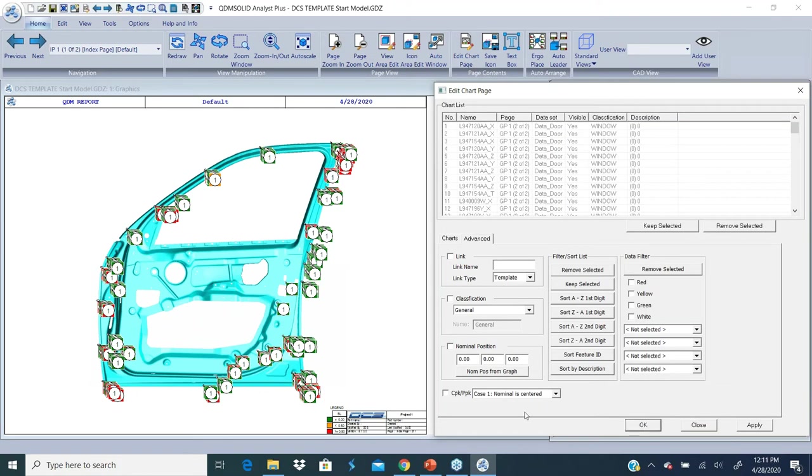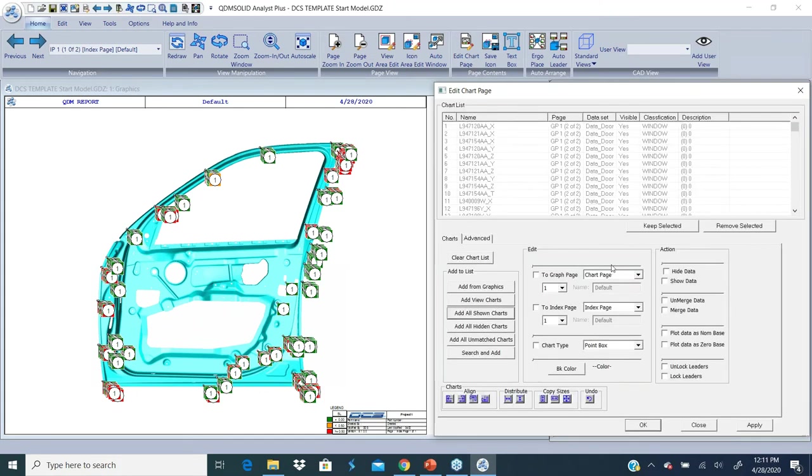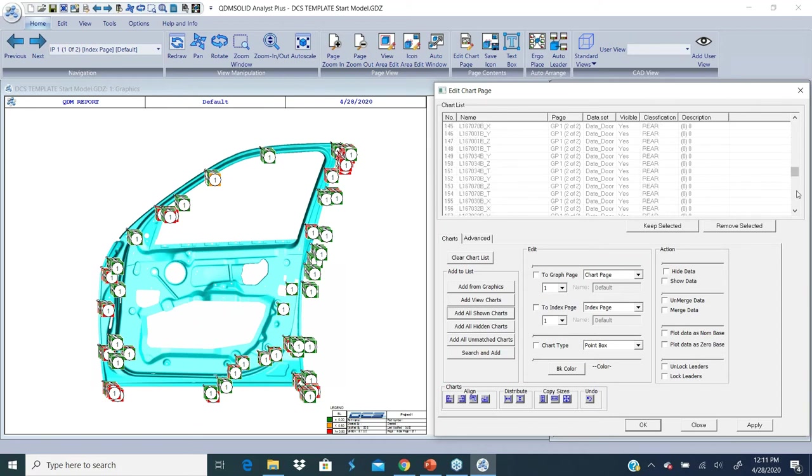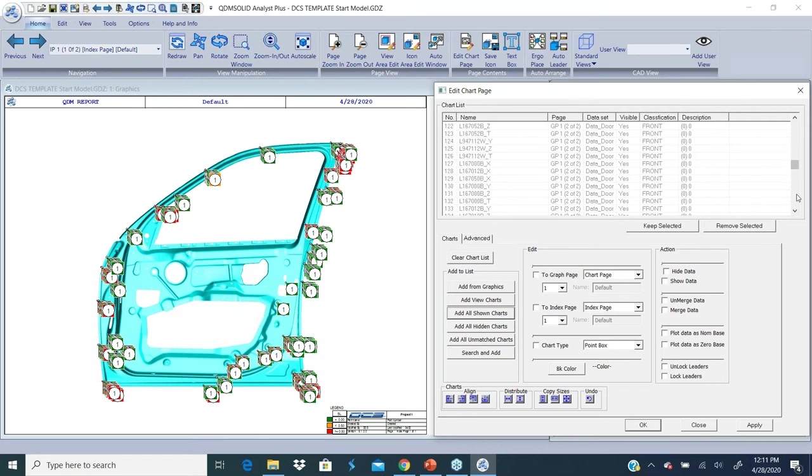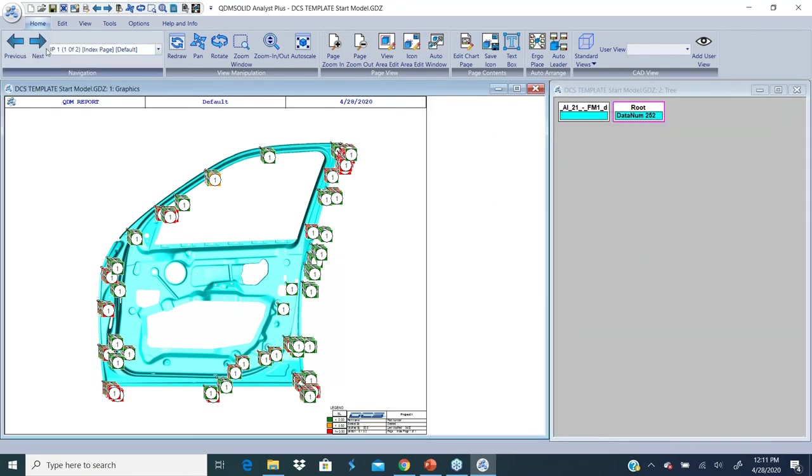Now when I add all shown charts, I see a set of points which belong to the window classification. If I scroll down, I see points that belong to the front classification and points that belong to the rear classification. It's very easy to assign one classification to each of those points.